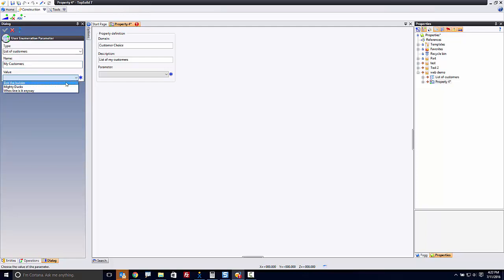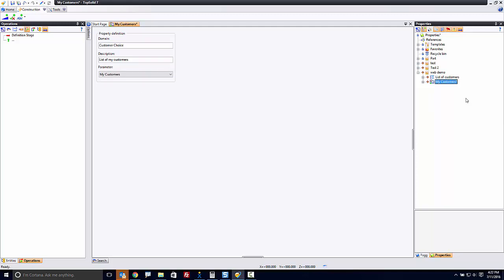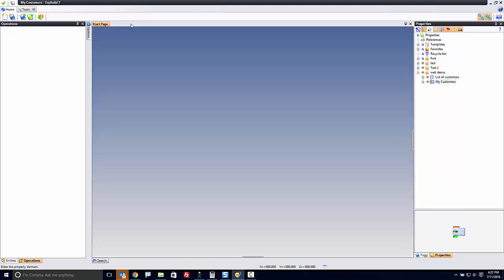And I'll choose my default one, Bob the Builder. And now I'll set the parameter here to My Customers. I would name the property accordingly, hit Save, and Close.